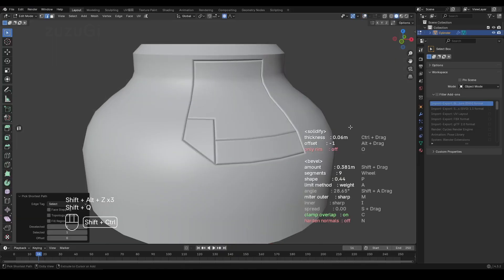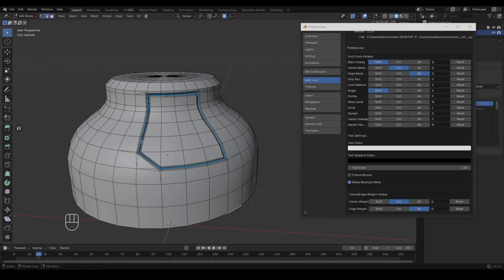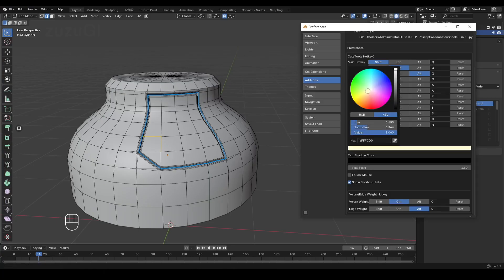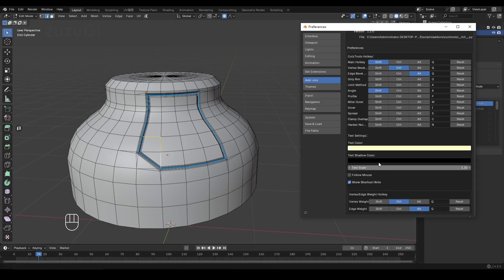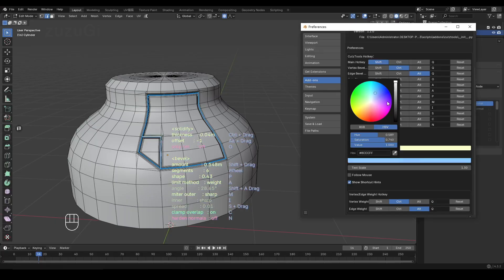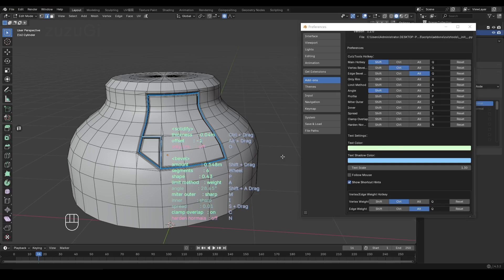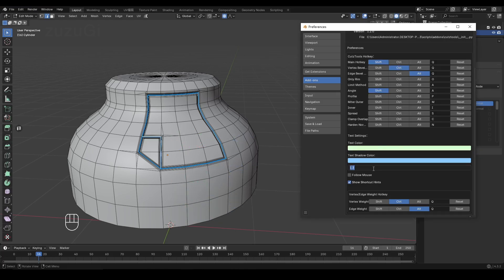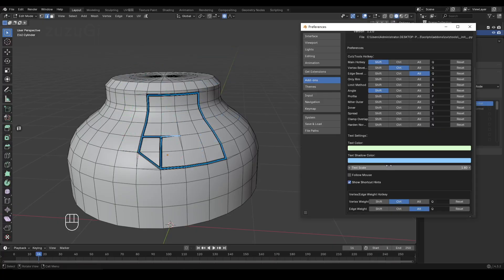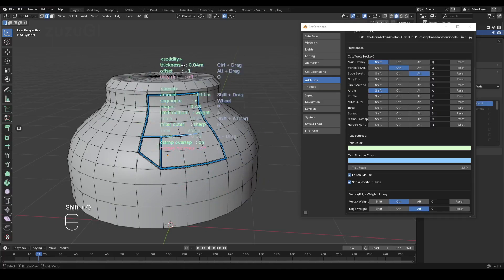Next, let me introduce the updates to preferences. All the shortcuts I just explained can be customized here. Additionally, I've added options to set the text color and text shadow color, allowing users to personalize the parameter UI color style. Here you can also adjust the size of the parameter UI text and toggle whether the parameter UI follows the mouse, which is off by default.